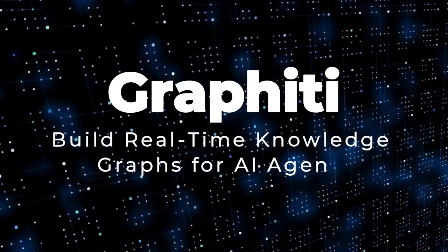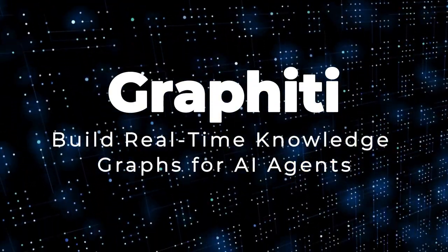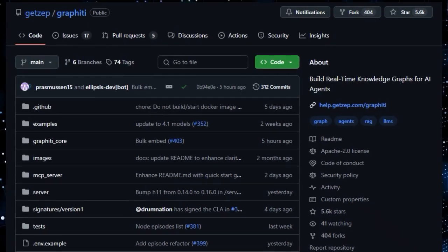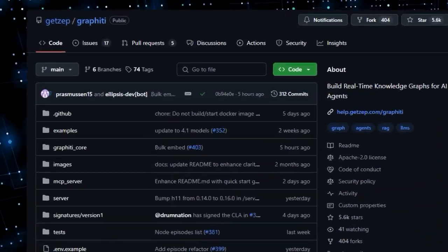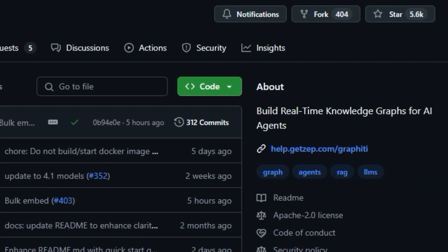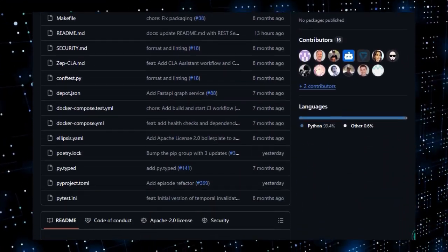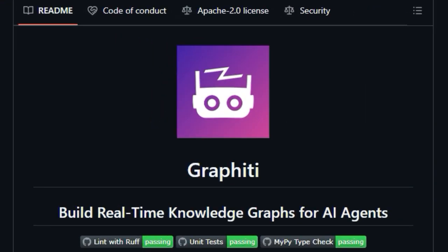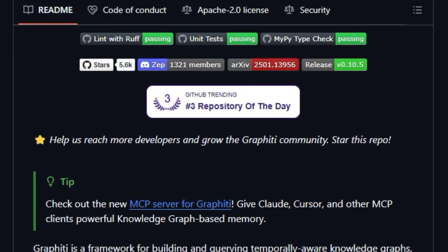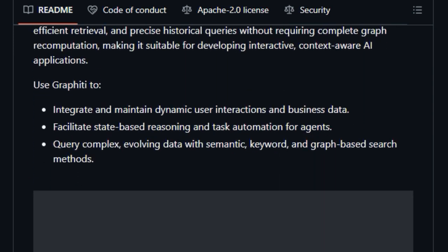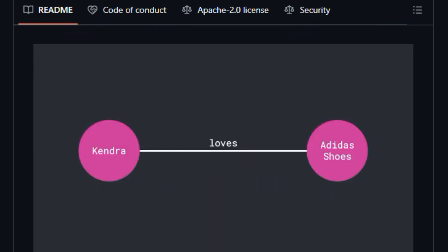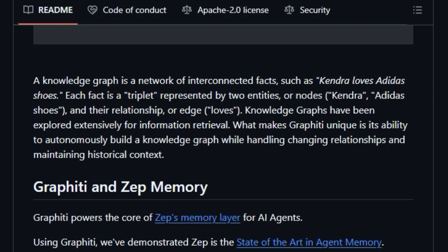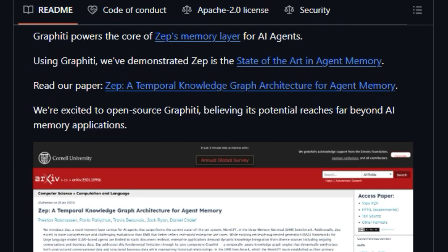Project Number 6: Graffiti, Build Real-Time Knowledge Graphs for AI Agents. We're diving into a fascinating open-source project called Graffiti. What makes Graffiti truly unique is its focus on building real-time, temporally aware knowledge graphs specifically designed for AI agents that operate in constantly changing environments. Unlike traditional methods, Graffiti can continuously integrate user interactions, business data, and external information into a coherent knowledge graph without needing to recompute the entire graph every time new information comes in. This is a game-changer for maintaining up-to-date context for your AI.